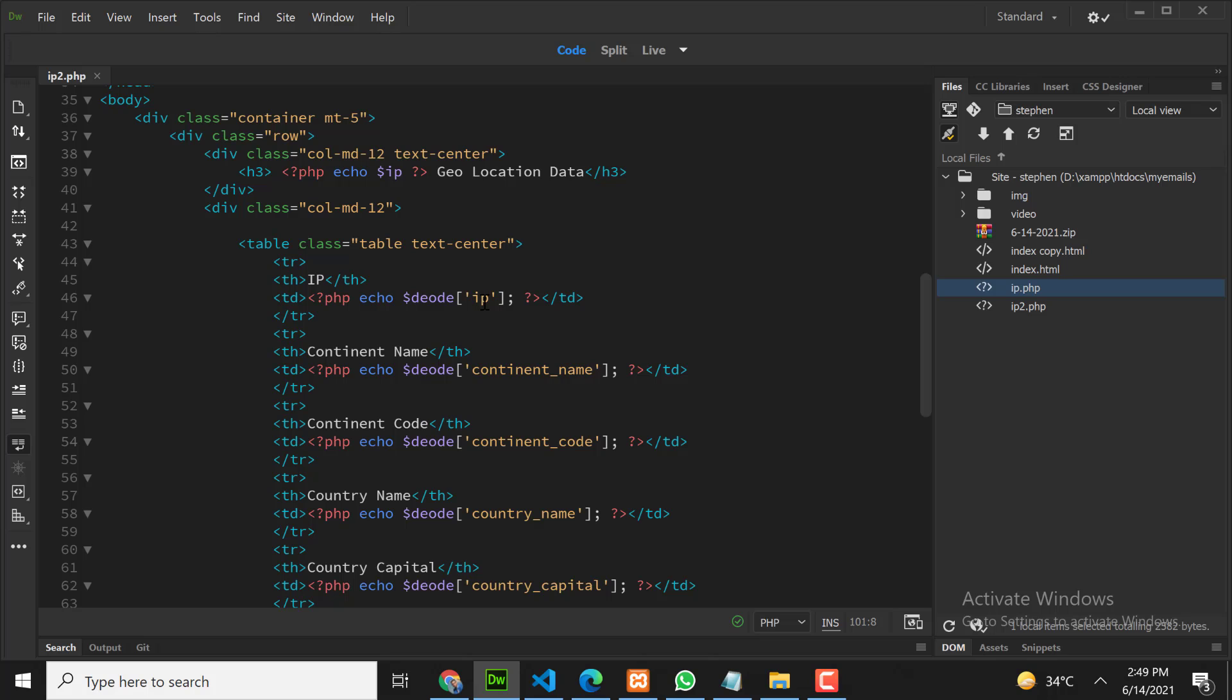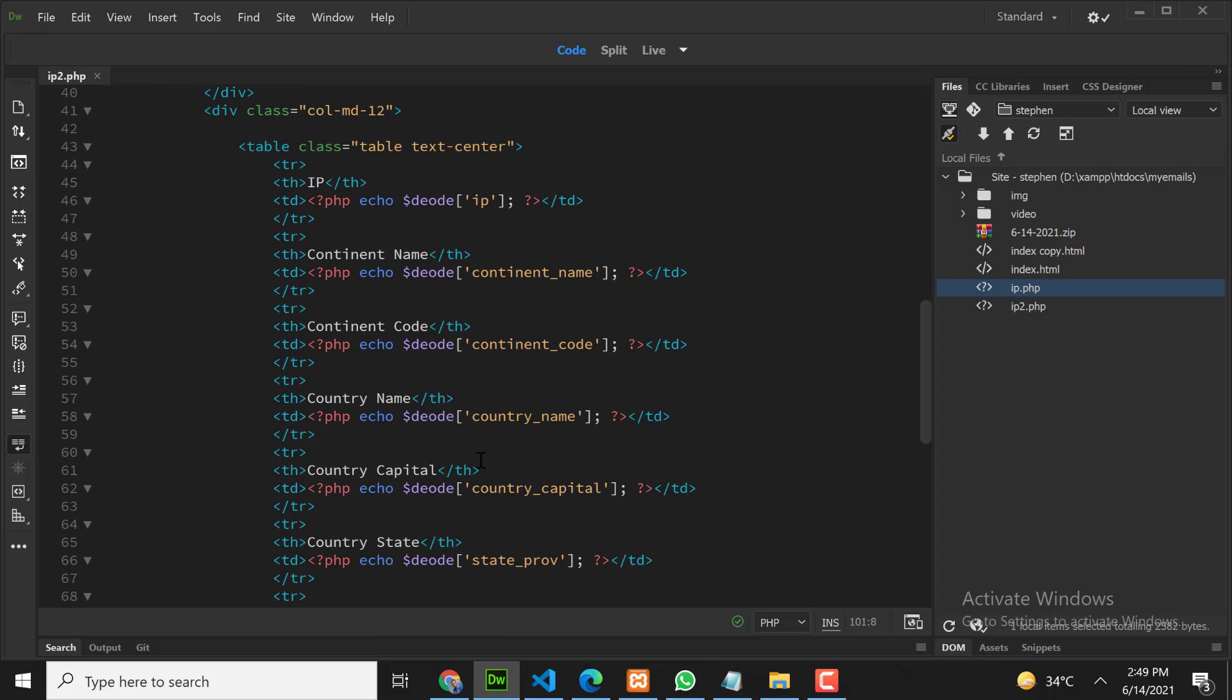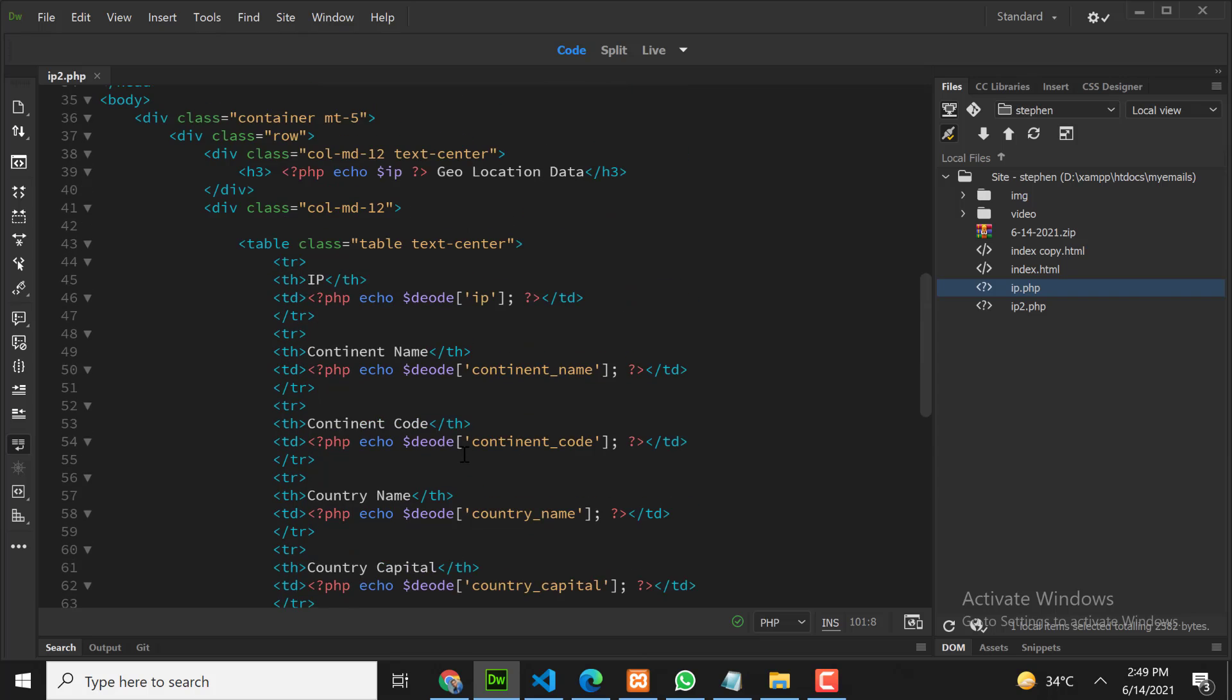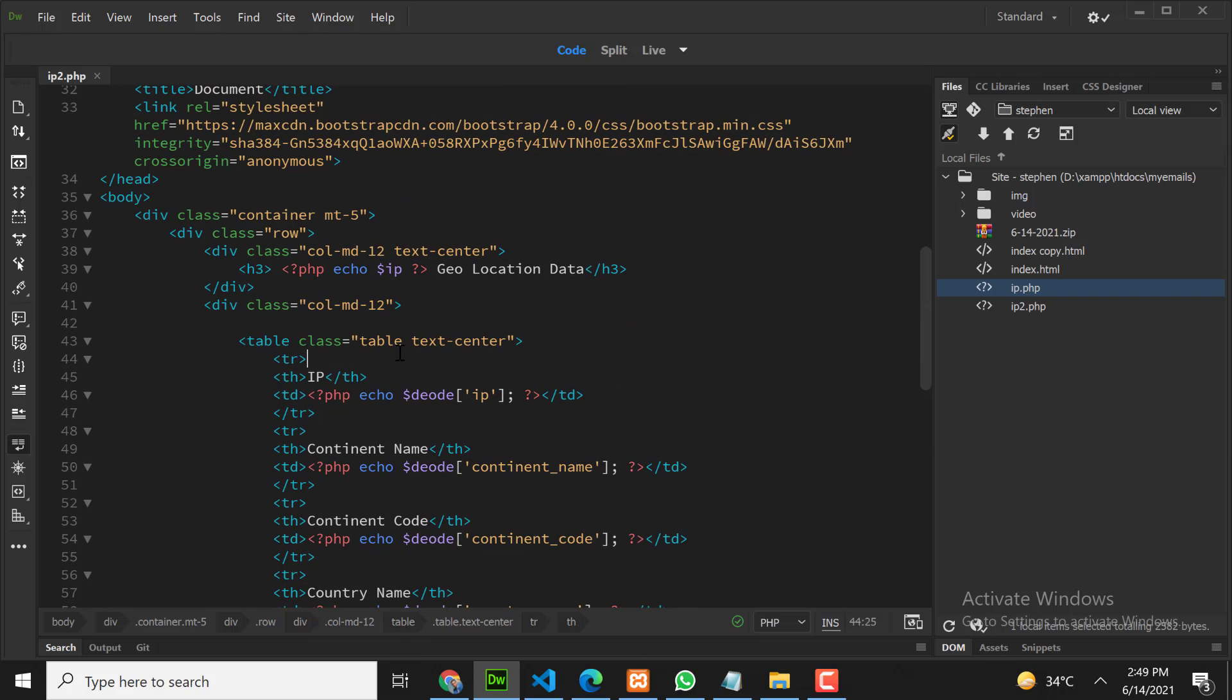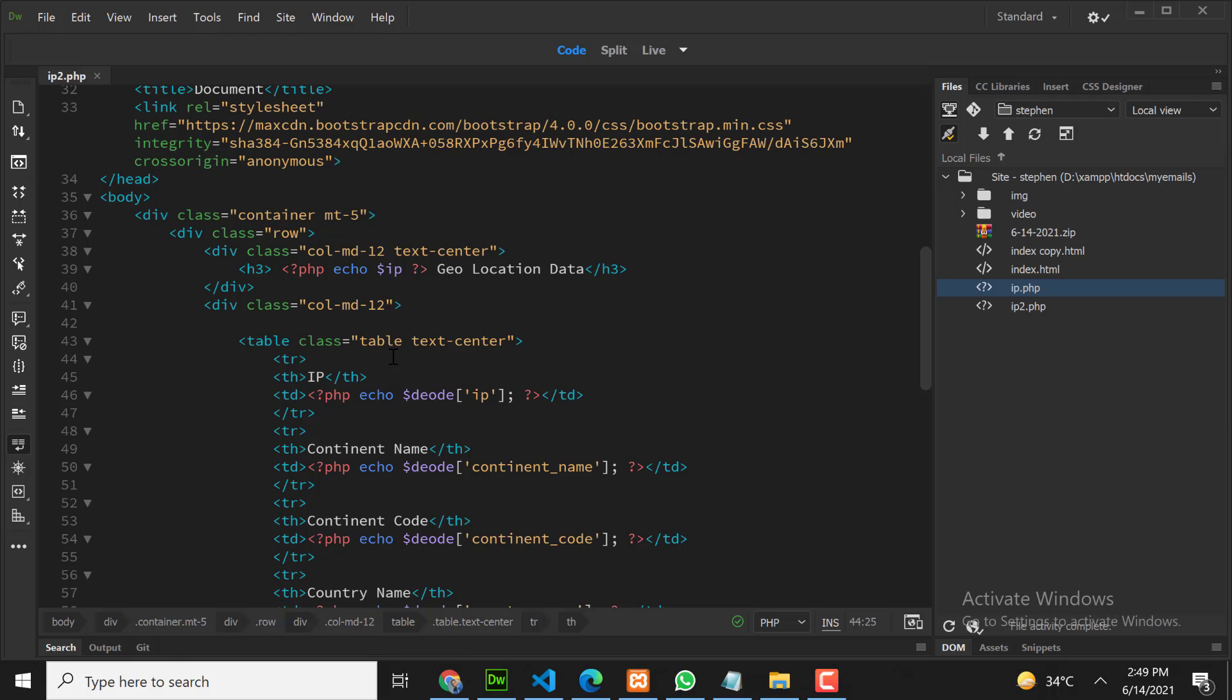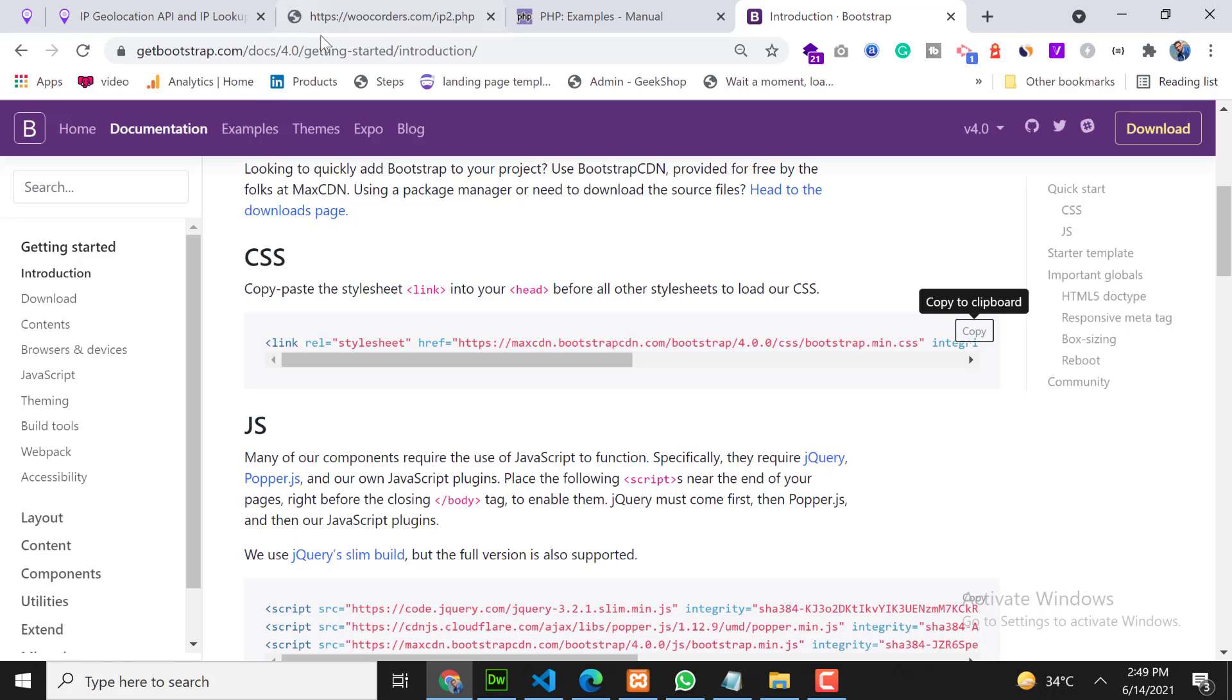So now I have created the table already. As you can see here I am showing IP address, continent name, continent code, and all these details in the table. Now let me upload this file online.